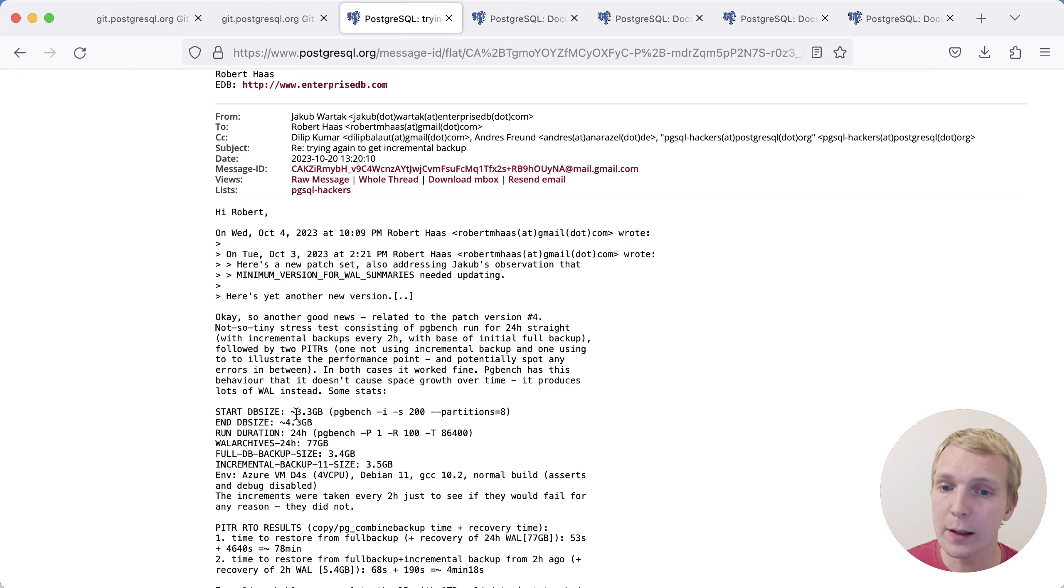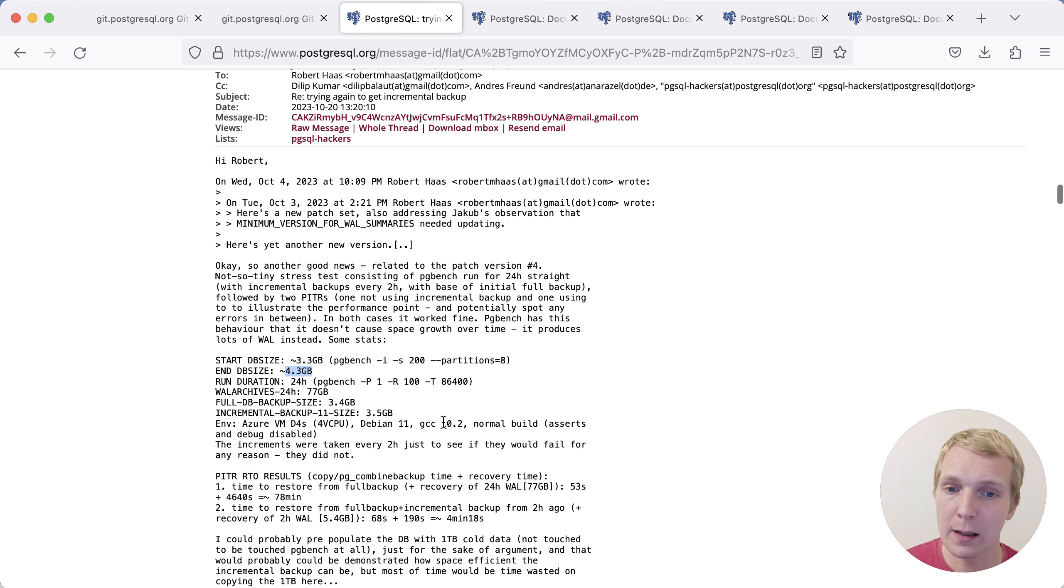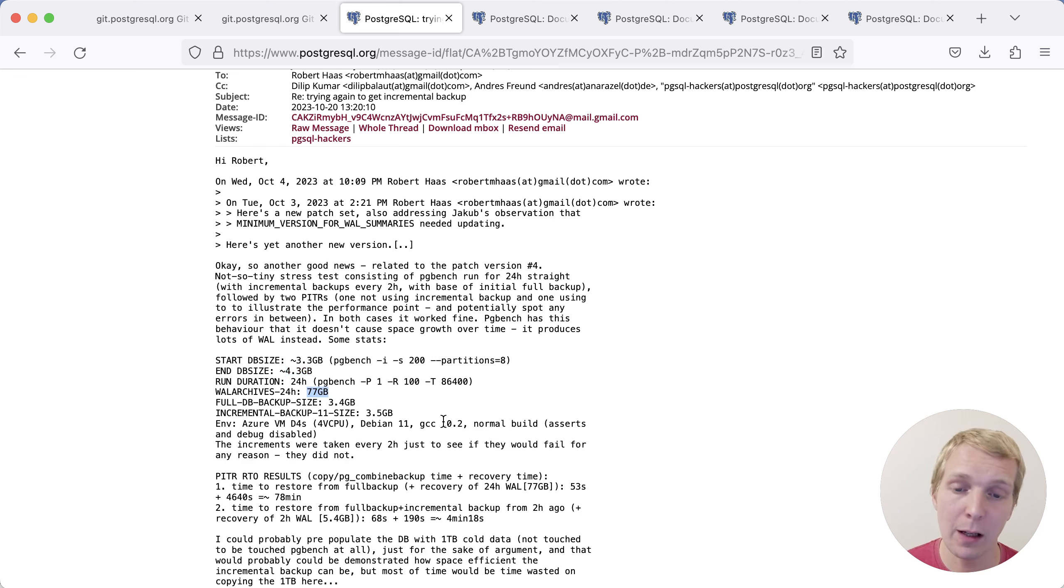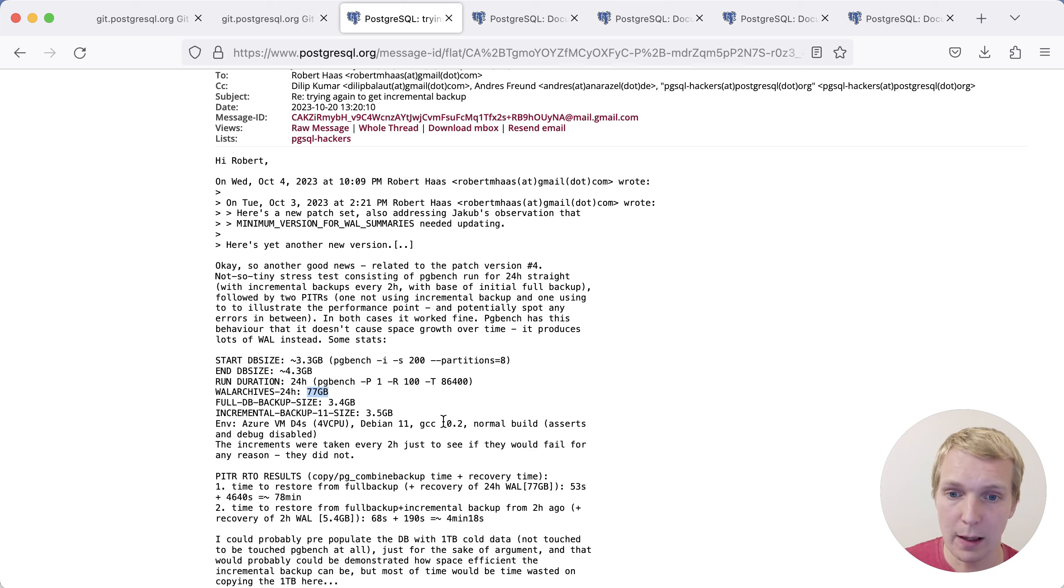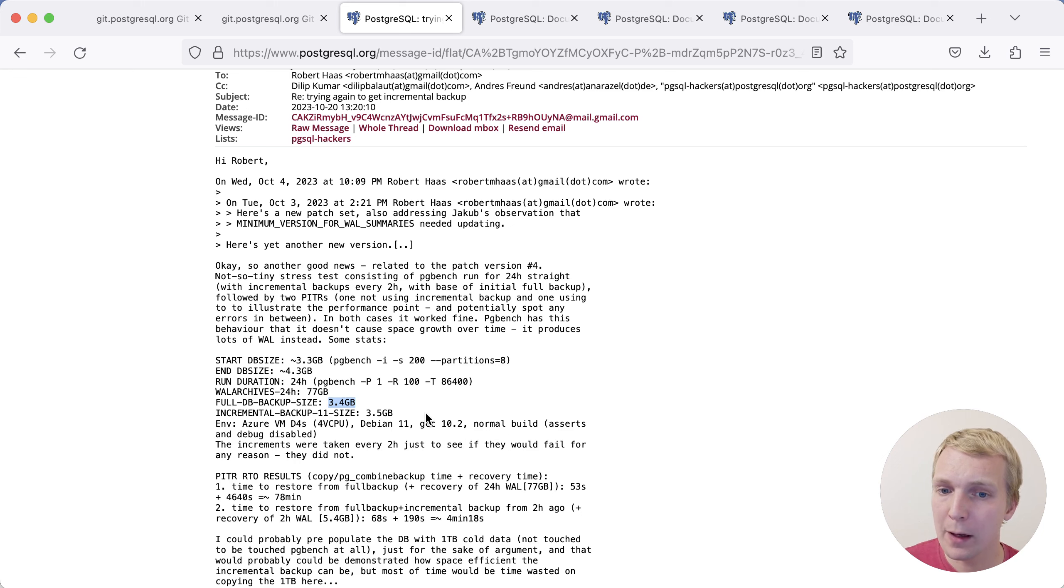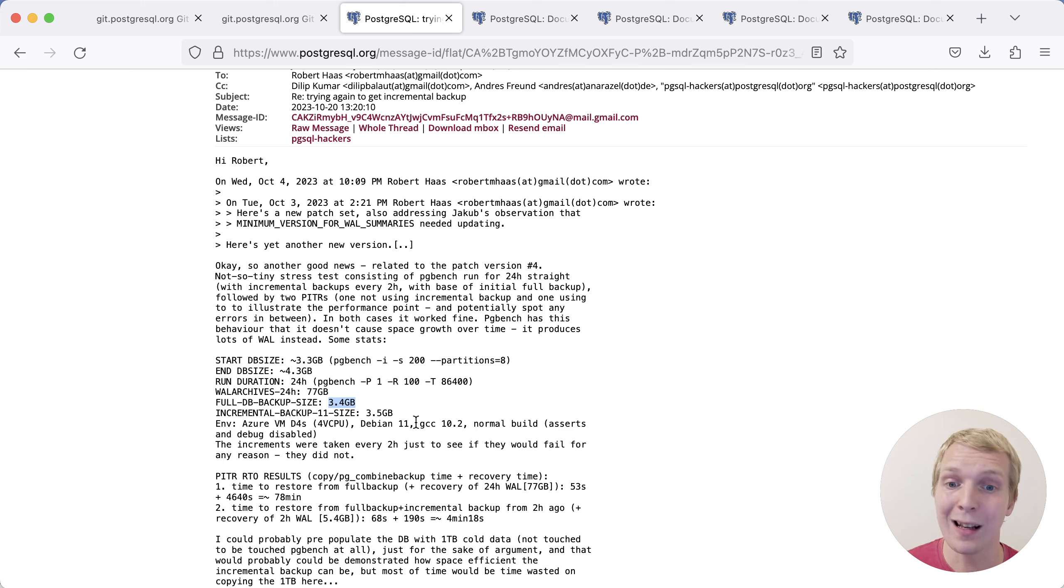But the start database is 3.3 gigabytes. At the end, the database is 4.3 gigabytes. And then as it's running, it's continuously running pgbench workloads. In those 24 hours, if you looked at the WAL archive, there were 77 gigabytes of WAL produced. That's a lot of WAL to replay if you wanted to restore to a particular point in time within that time frame. Jakub ran one full backup in the beginning, and then incremental backups every two hours. The full backup in the beginning is 3.4 gigabytes, but then all the 11 other backups are 3.5 in total. They're essentially one tenth of full backup size.